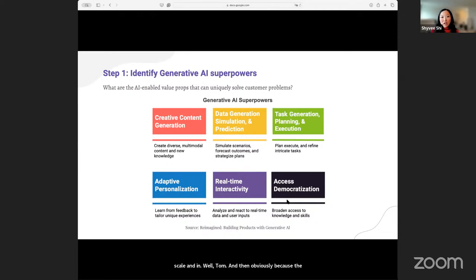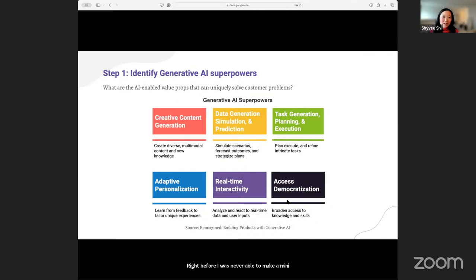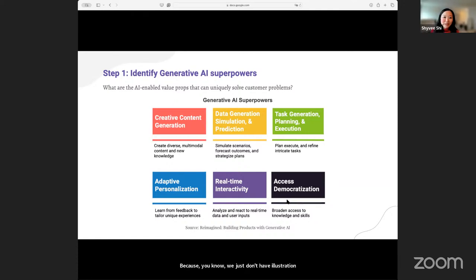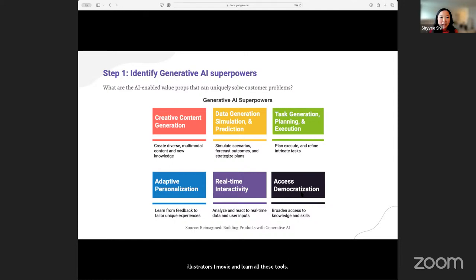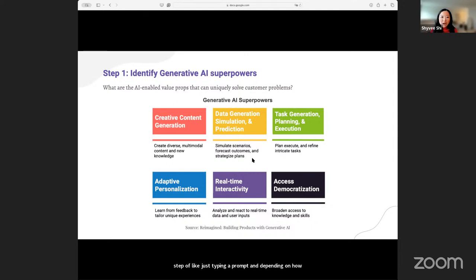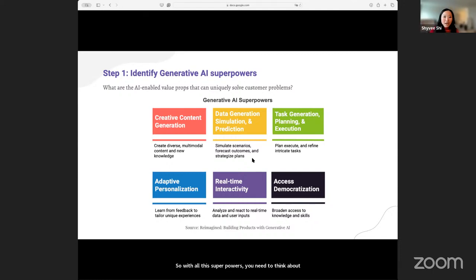Because of the multimodality nature, it's also making knowledge much more accessible across a spectrum. Before, I was never able to make a mini video or a movie trailer or paint something because we just don't have illustration skills or movie skills — it takes hours of practice. But now with AI, it's almost at the step of just typing a prompt, and depending on how good your prompt, the output will come out. So with all these superpowers, you need to think about what is the user problem that AI can uniquely add value to.